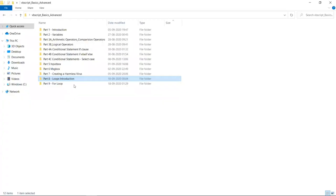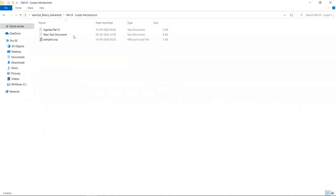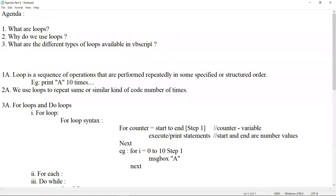Let us recap what we did in the last session on loops introduction. We covered three questions: What are loops? Why do we use loops? And what are the different types of loops available in VBScript? Loops are used when we have any sequence of operations to be performed repeatedly in a sequential manner — when you want to perform similar or the same code. We also discussed the different kinds of loops: for loops and do loops.